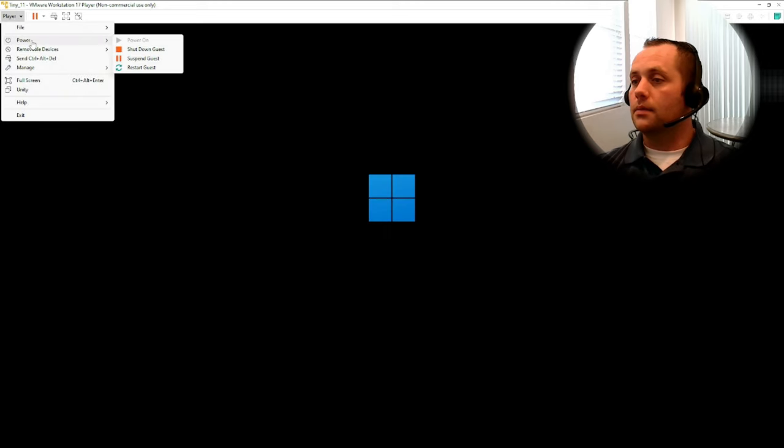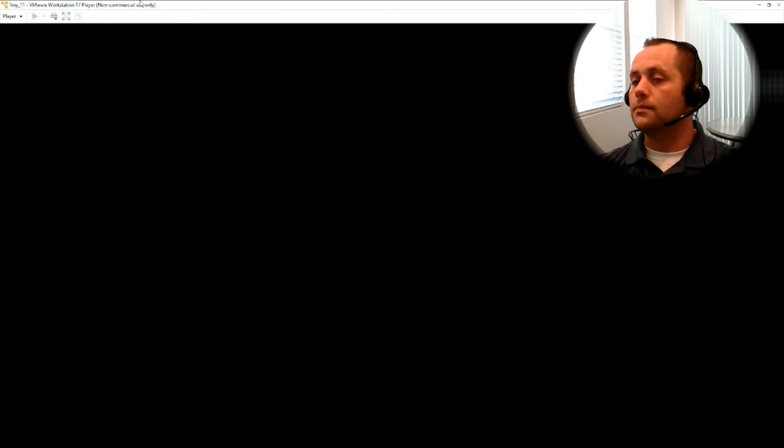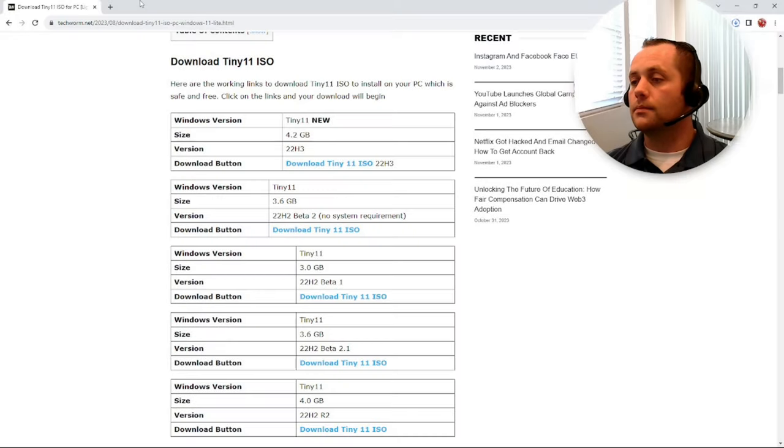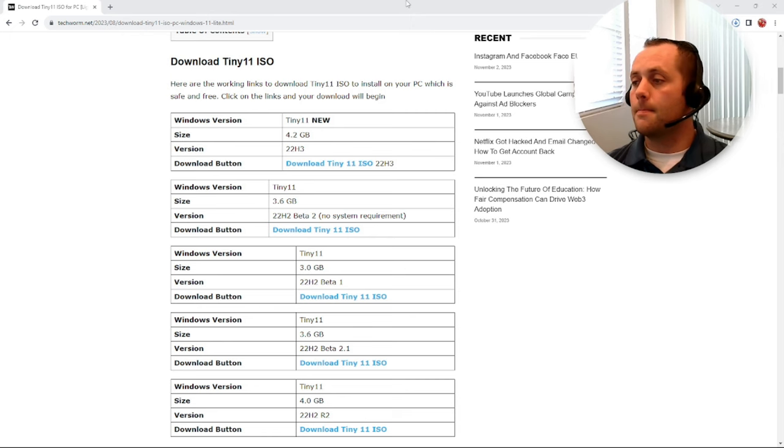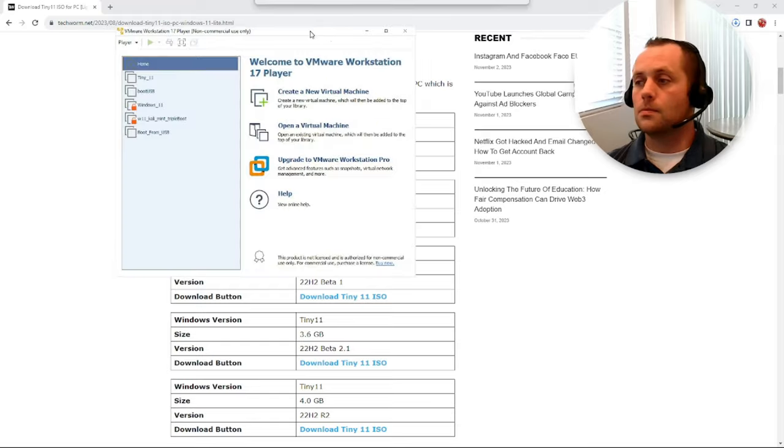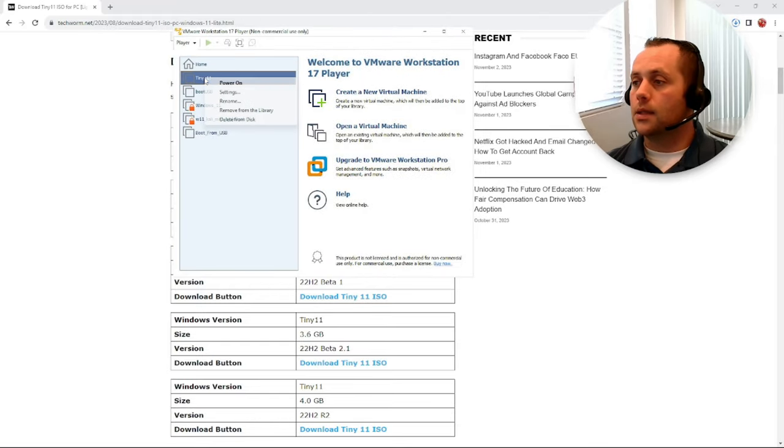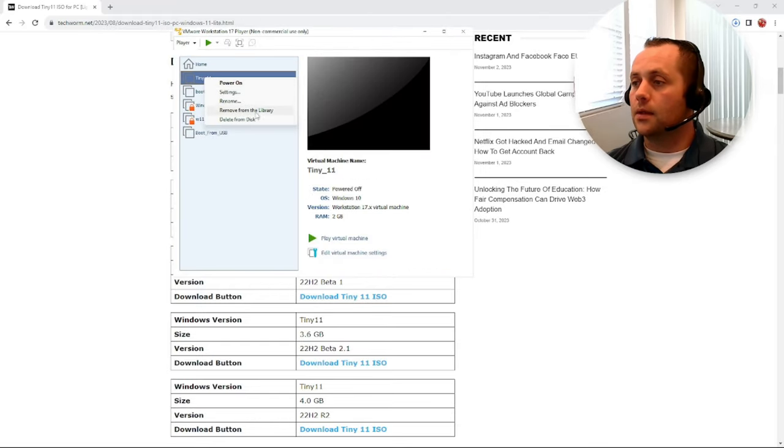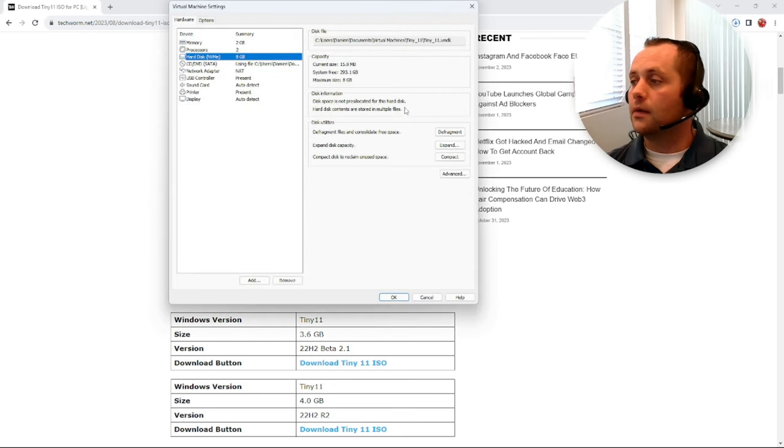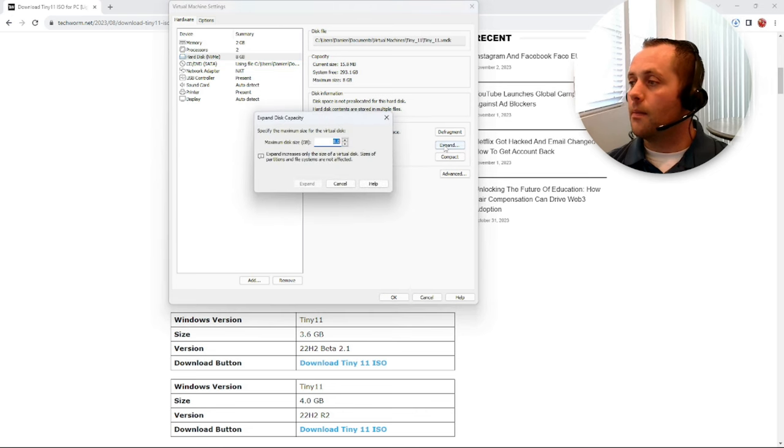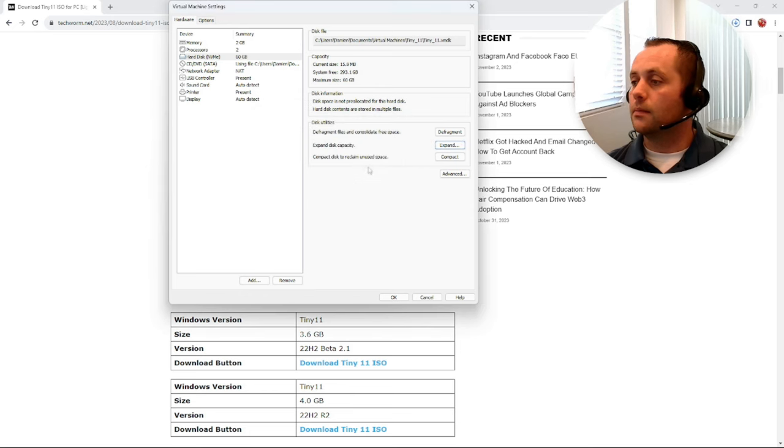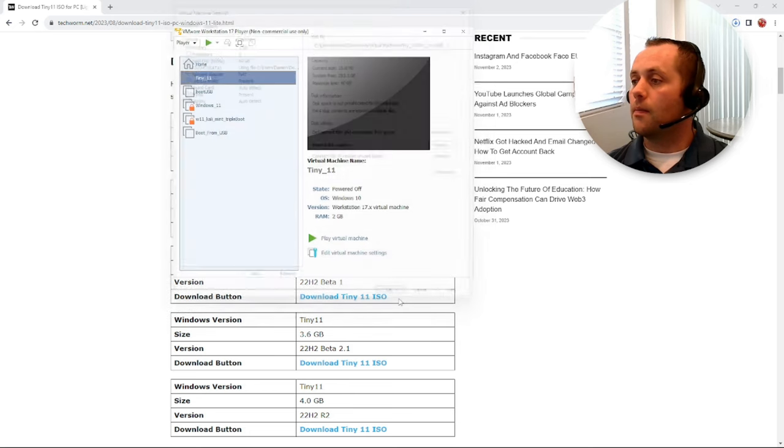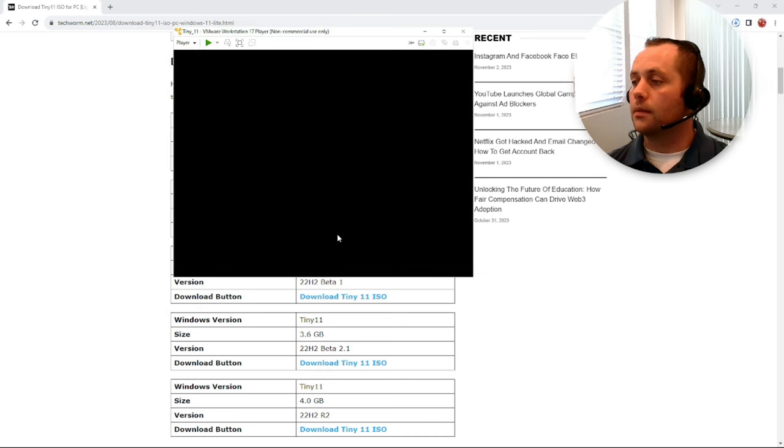All right, let's power this guy down and let's jump back in there. Tiny 11, let's go ahead and go to settings and expand that drive. Let's give it 60. And let's try again, round two, fight.